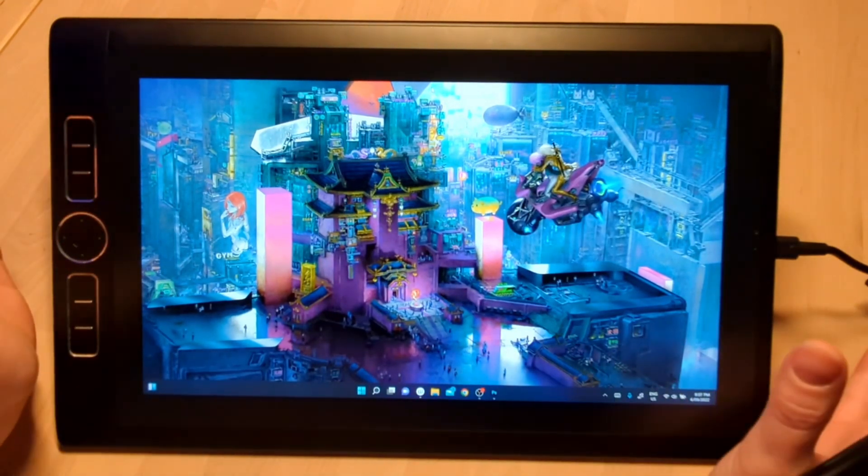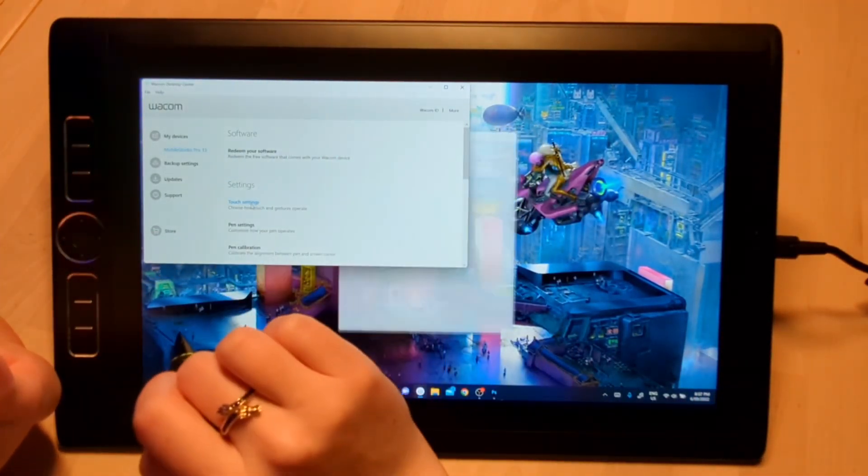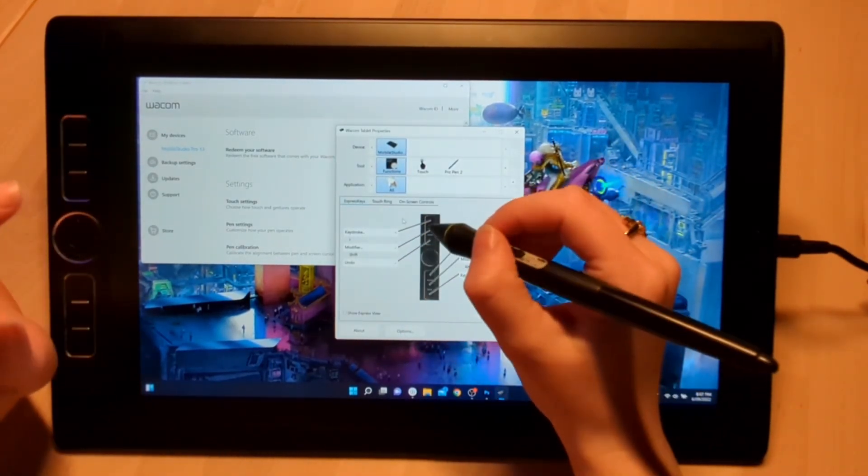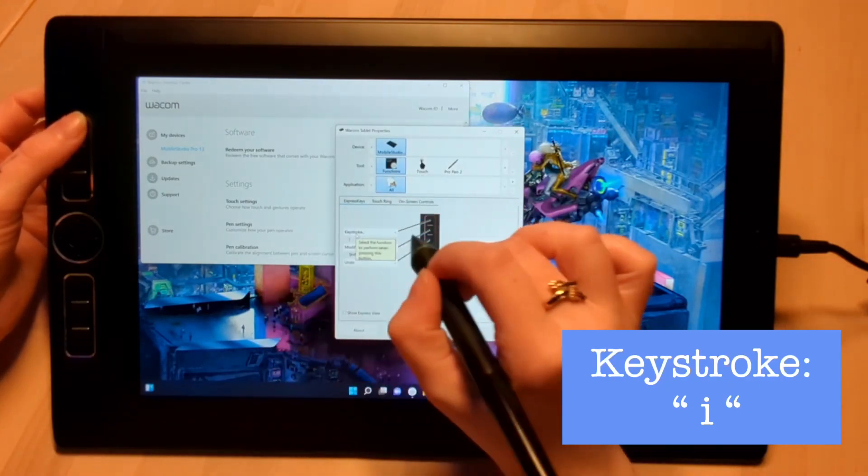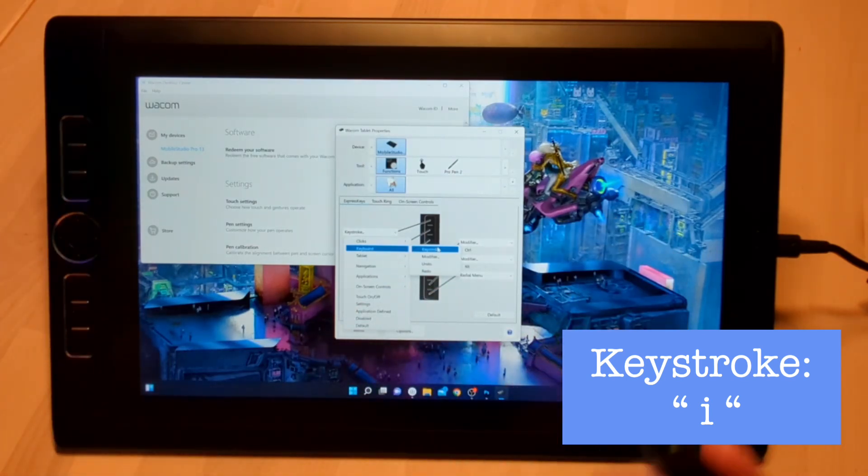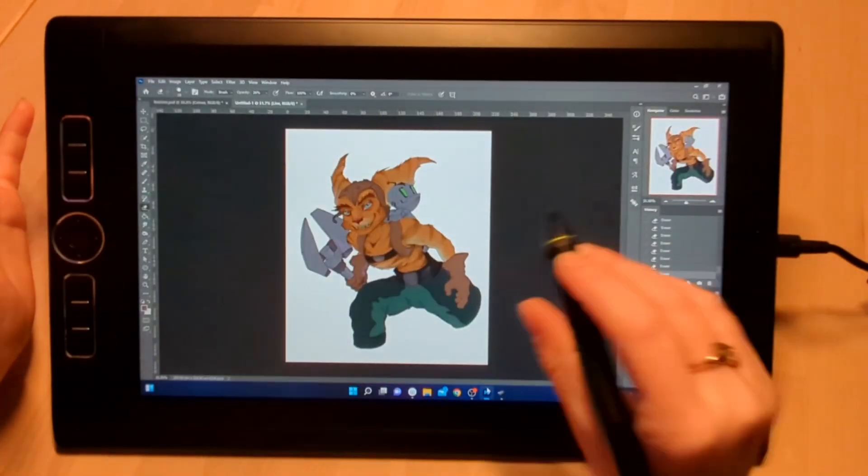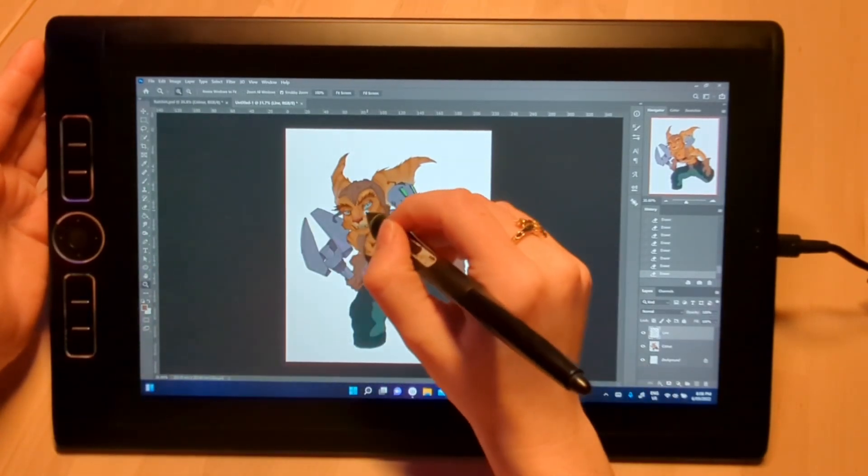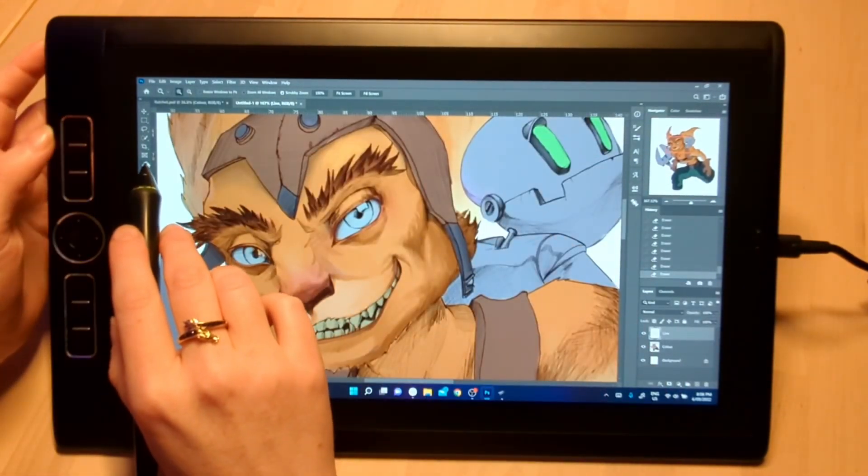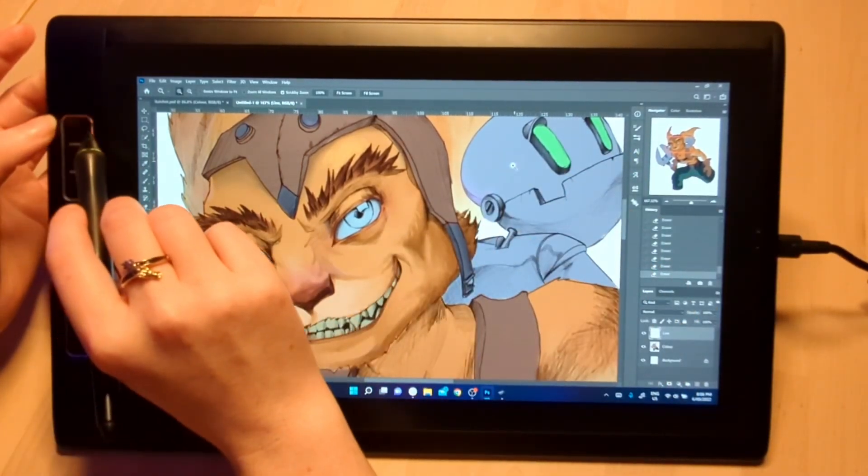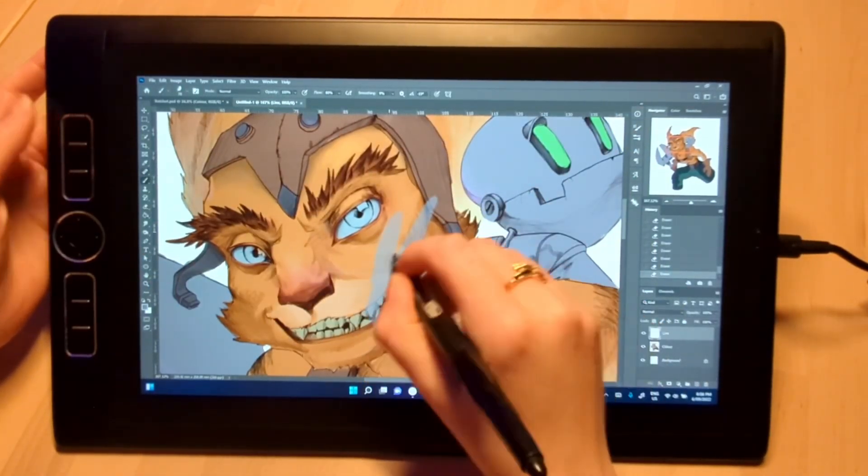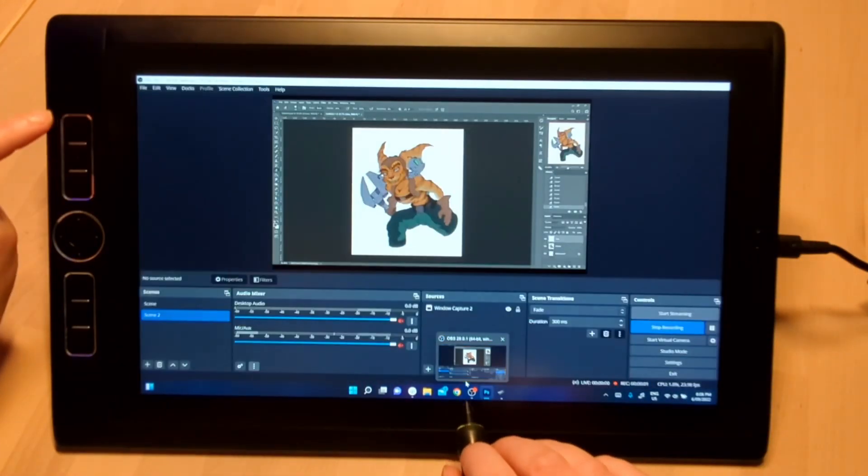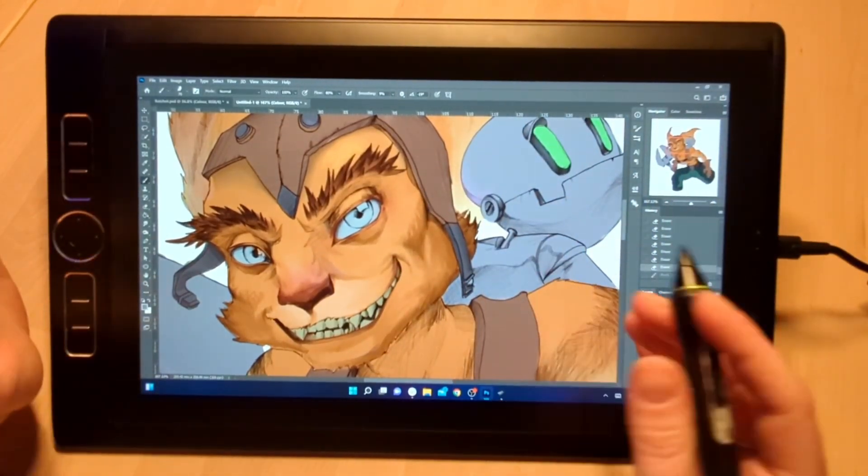In your Wacom menu you have your touch settings. With your function buttons, this is how I personally have it set up. The top one here is set to a keystroke, the letter I. A keystroke modifier means just a button on your keyboard, so you can have it set to anything you want. The reason I use this is in Photoshop, which is primarily what I use—the keystroke I selects your color picker tool. If I want to select this gray over here, I hold down my I button, it'll select the gray, and then when I'm drawing it's going to be that color.